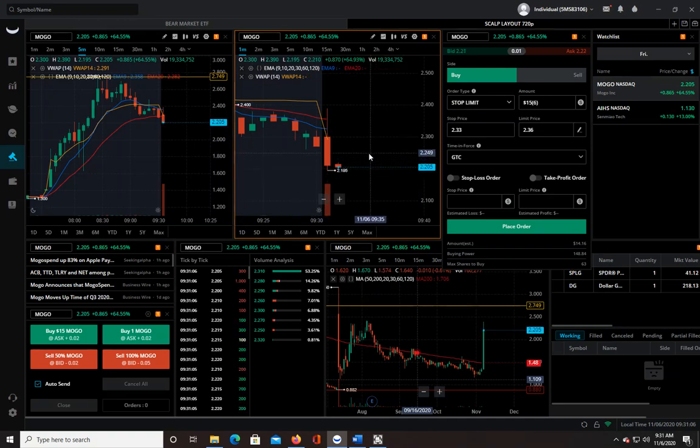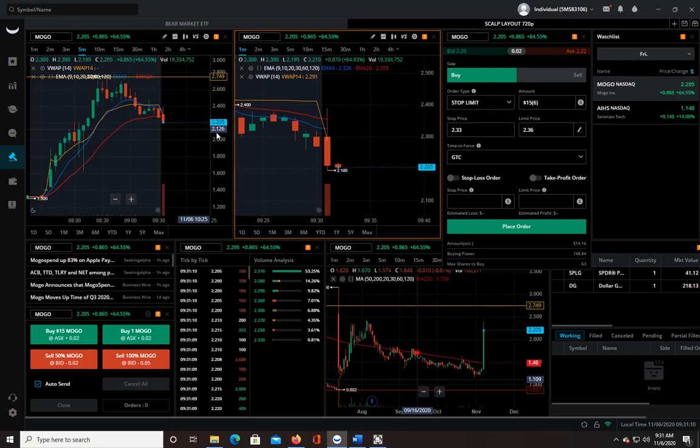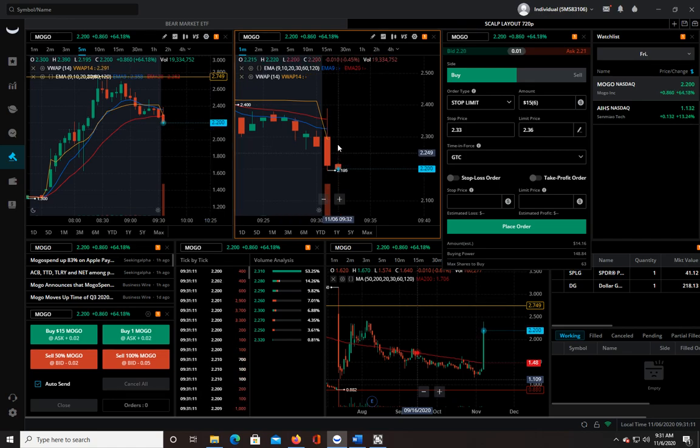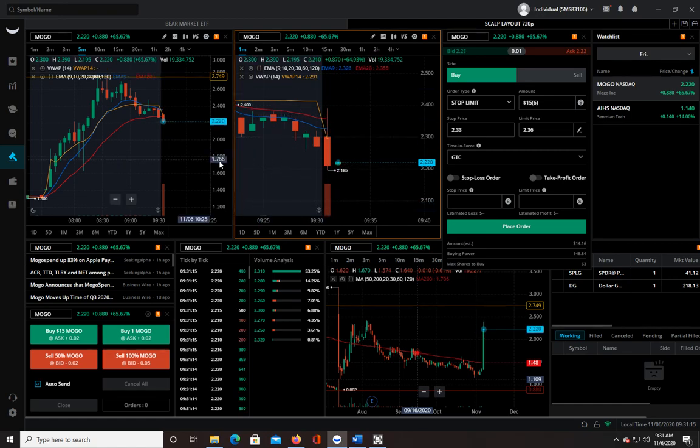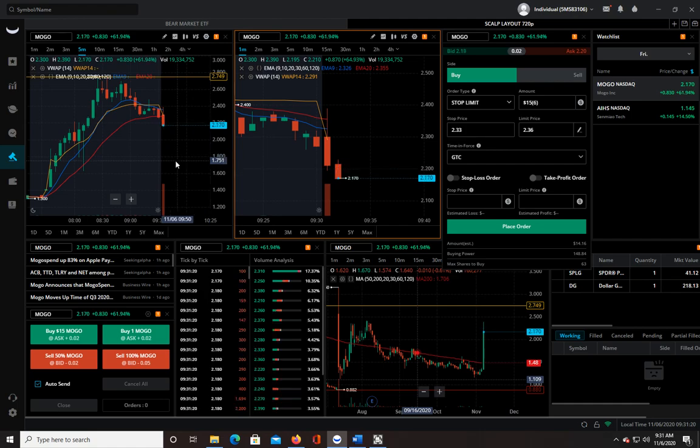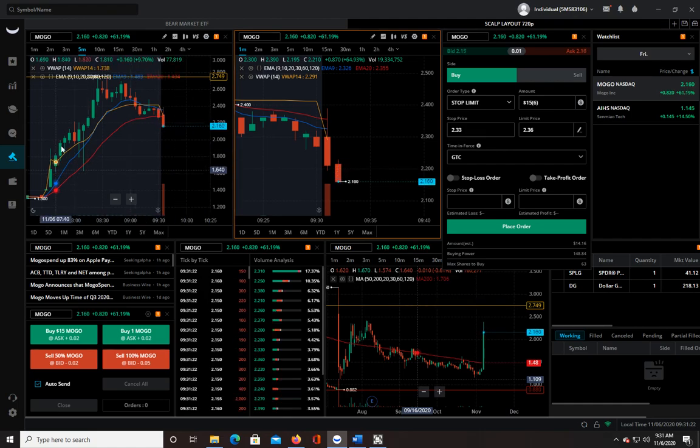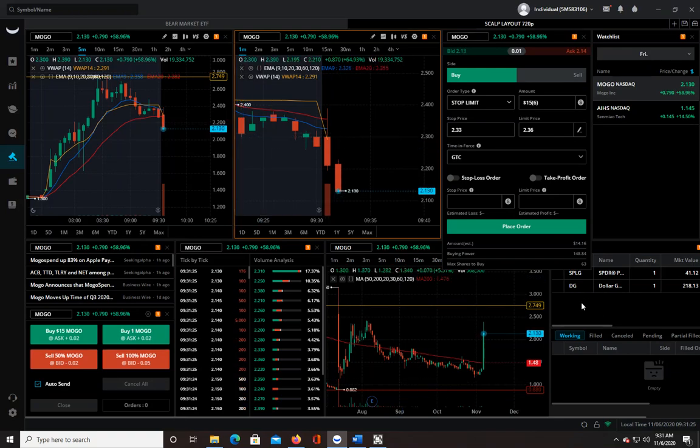Yeah, so that's definitely a risky move. I wasn't expecting it to flush down quite so rapidly after it ran up like that. But I mean, with this nice run I figured I'd take a shot at it.